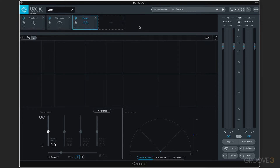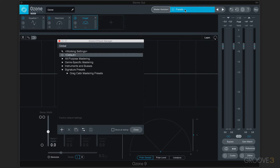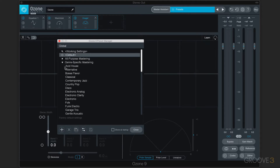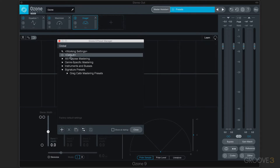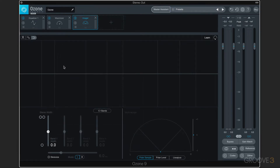Generally speaking, I think there are three ways you can start using Ozone 9 on your music. You've got a finished mix you want to master. You can start with one of these genre-specific styles or all-purpose presets, and that'll get you started — then you can tweak from there. The other way is to use Master Assistant, which is fantastic technology that iZotope has developed in many other plugins as well, but specifically in Ozone 9.